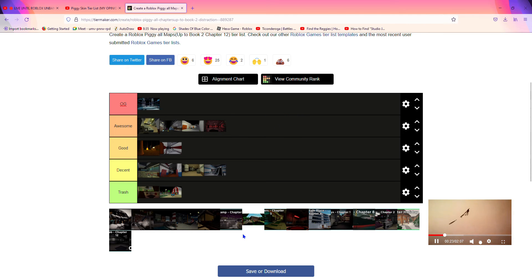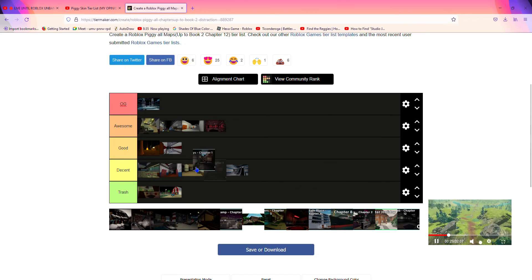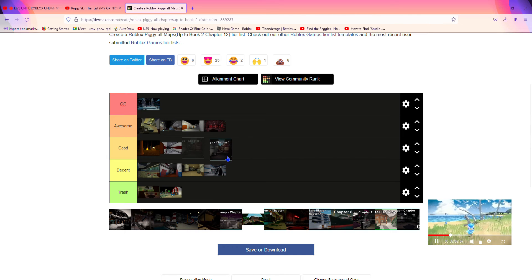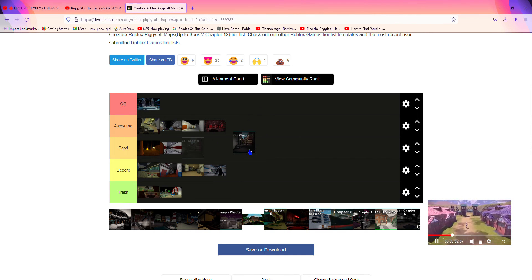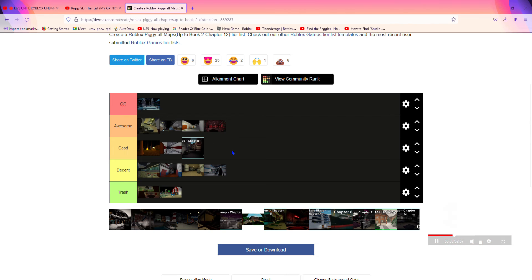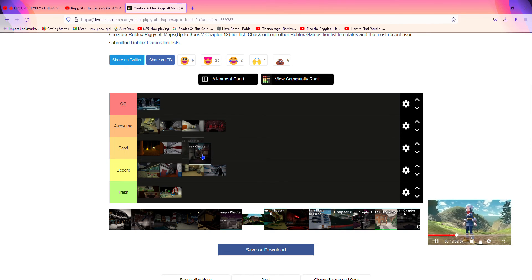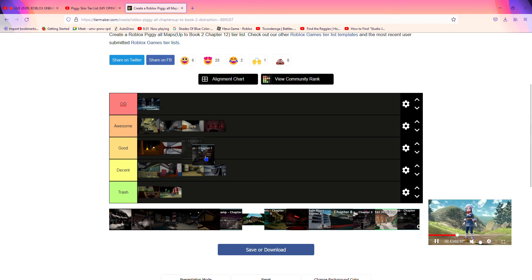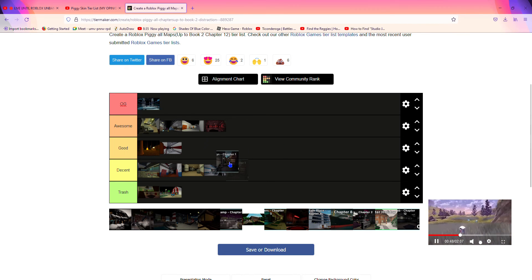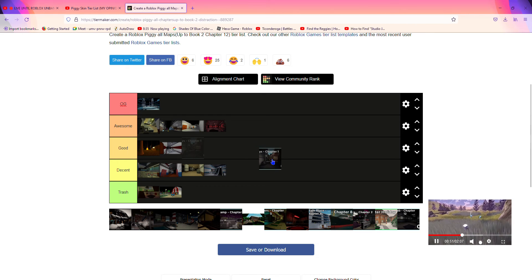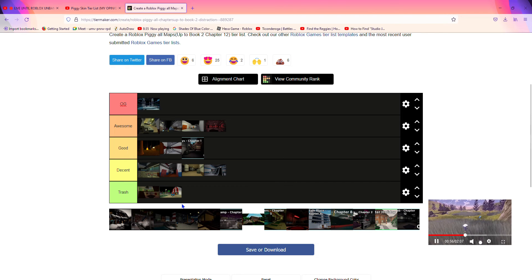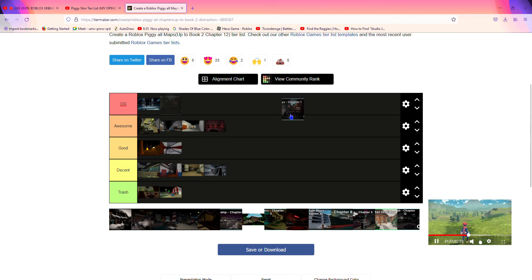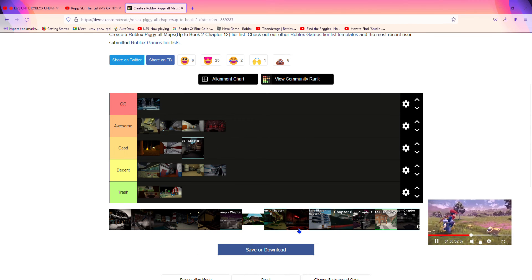Now the first chapter of Book 2, Alley's. Now Alley's was pretty good. The cutscene was cool. It gives a lot of feedback to when the infection wasn't breaking out, so I'm gonna put it in good. And some of you guys might disagree and put it in OG just because it's pretty good.